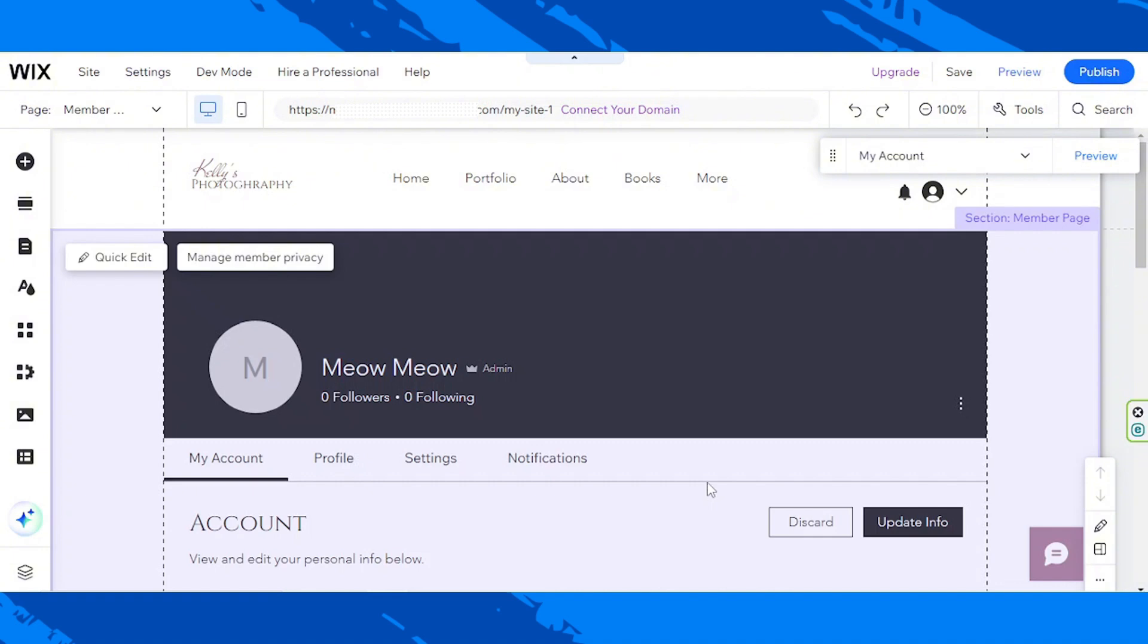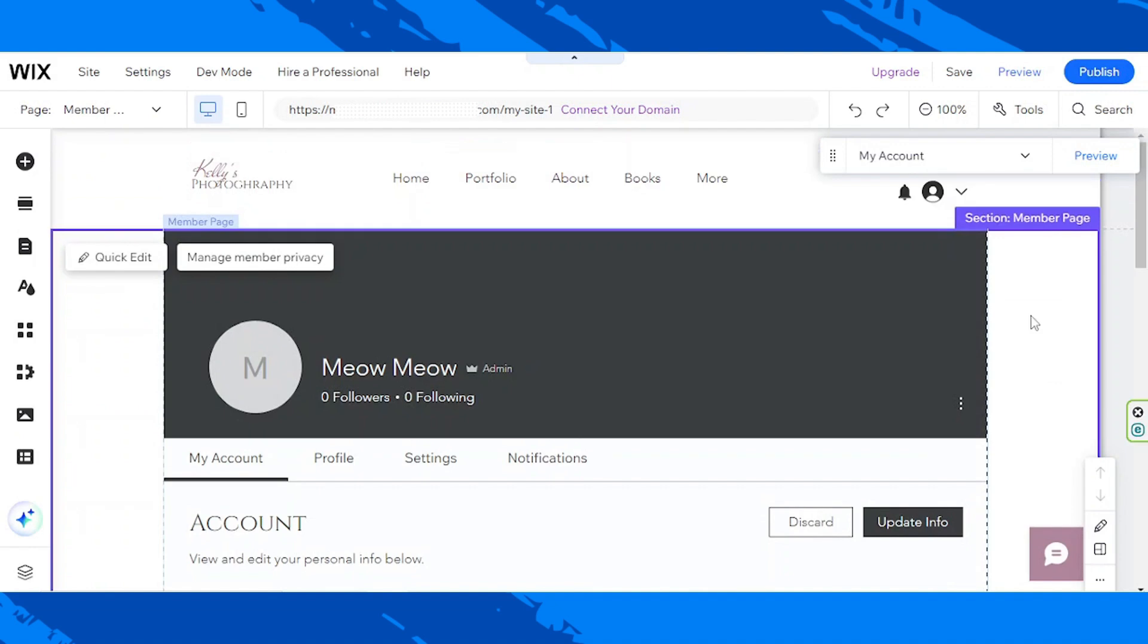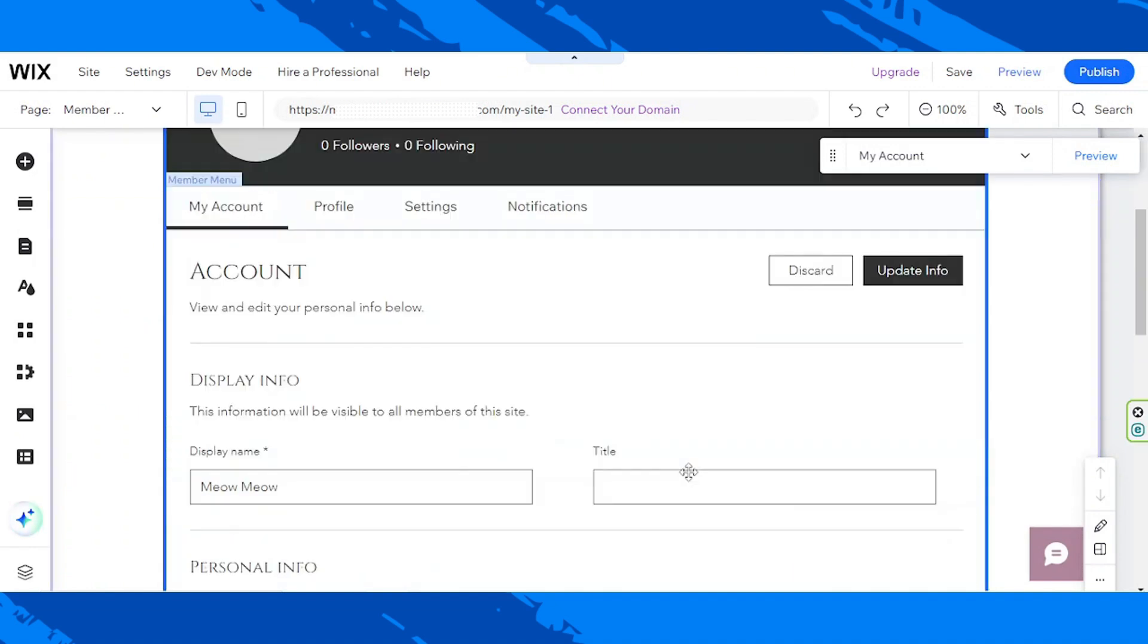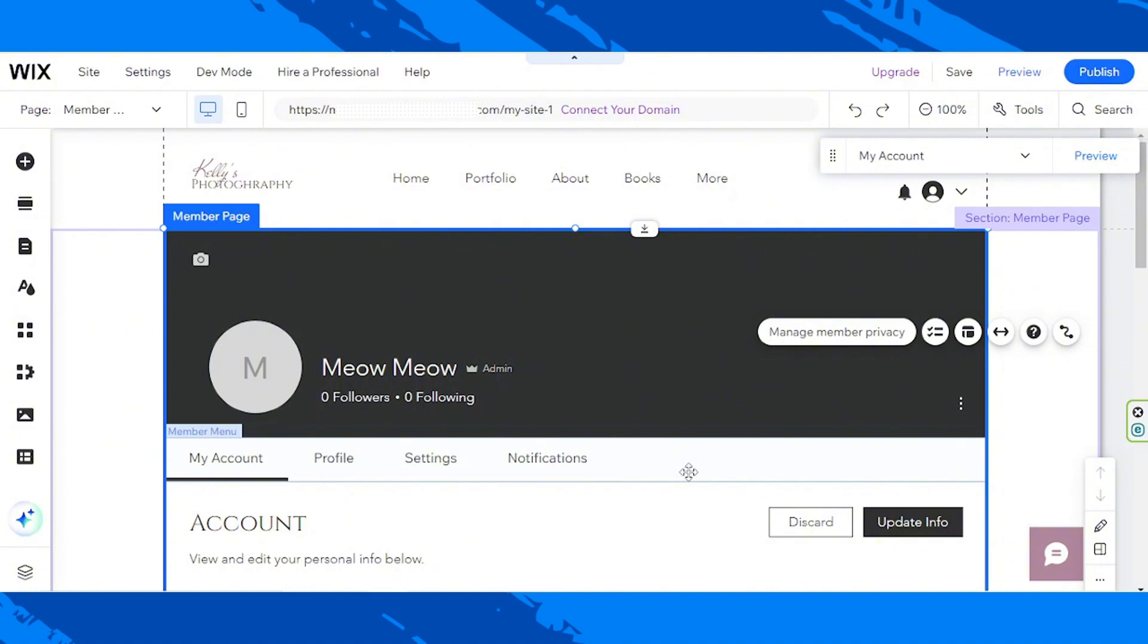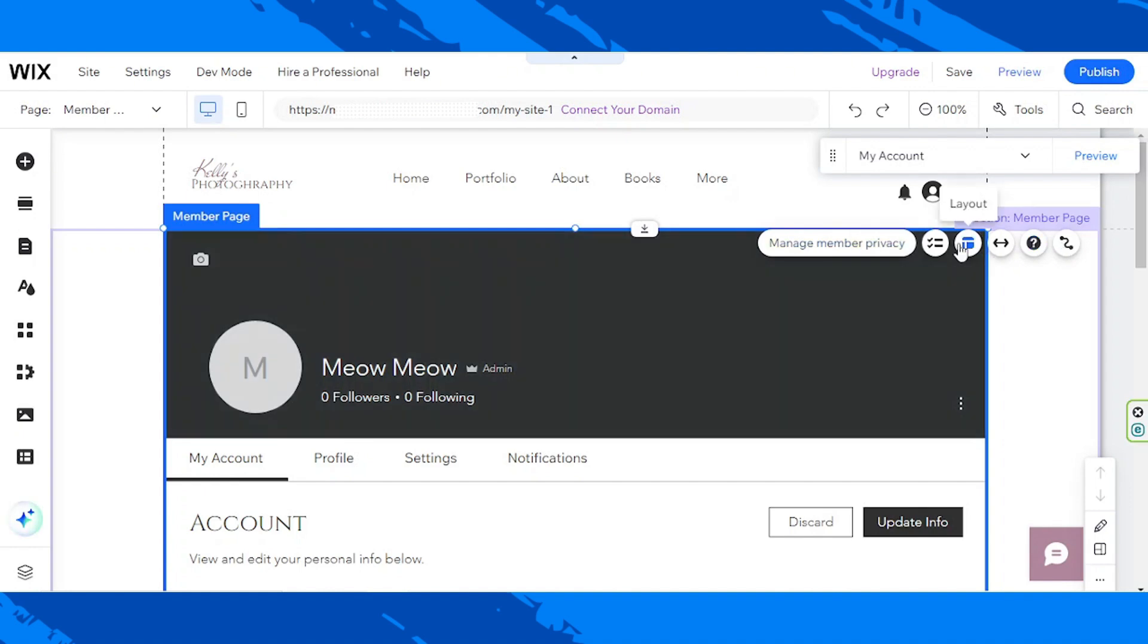First, we are going to click somewhere over here to select our Member Profile section, so that we can see the menu items here. First, we are going to select Layout. So, let's click on Layout.